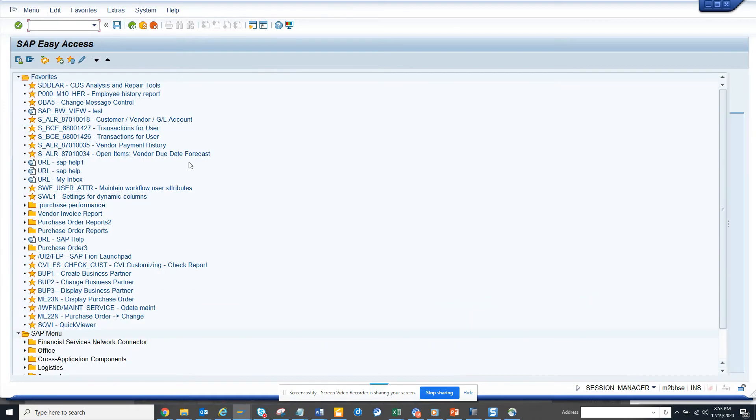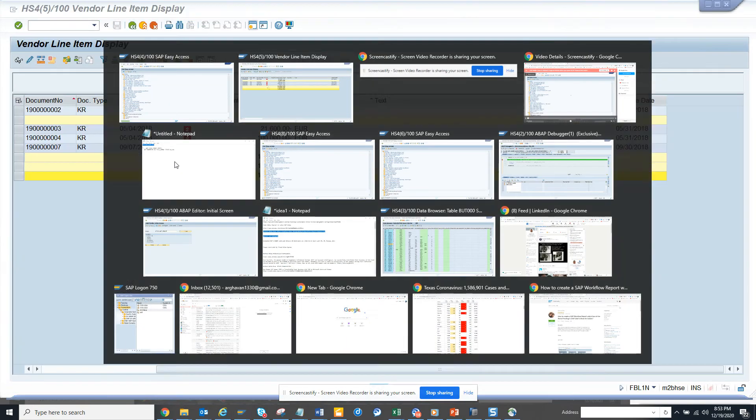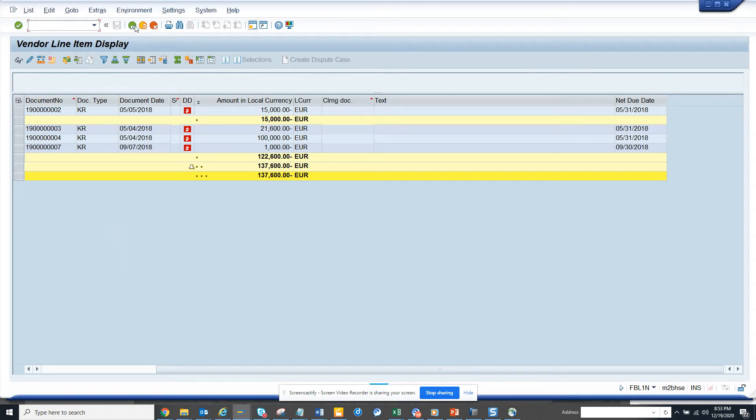I'll save it now. Once I save this, now we are going to run. So if you remember, if I go back now...